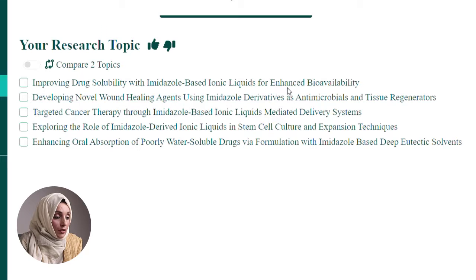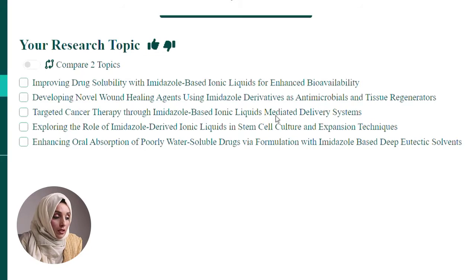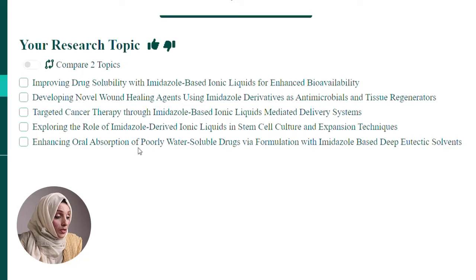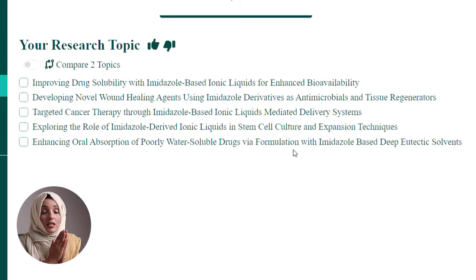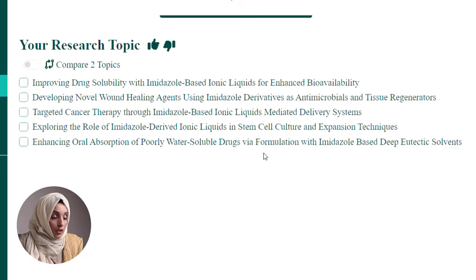The tool is suggesting results like: imidazole-based ionic liquids for enhanced bioavailability; developing novel wound healing agents using imidazole derivatives as antimicrobial and tissue regenerators; targeted cancer therapy through imidazole-based ionic liquid mediated delivery systems; and exploring the role of imidazole-derived ionic liquids in stem cell culture and expansion techniques. Mind-blowing ideas! You can see that these are all emerging areas specifically in the medicine field.